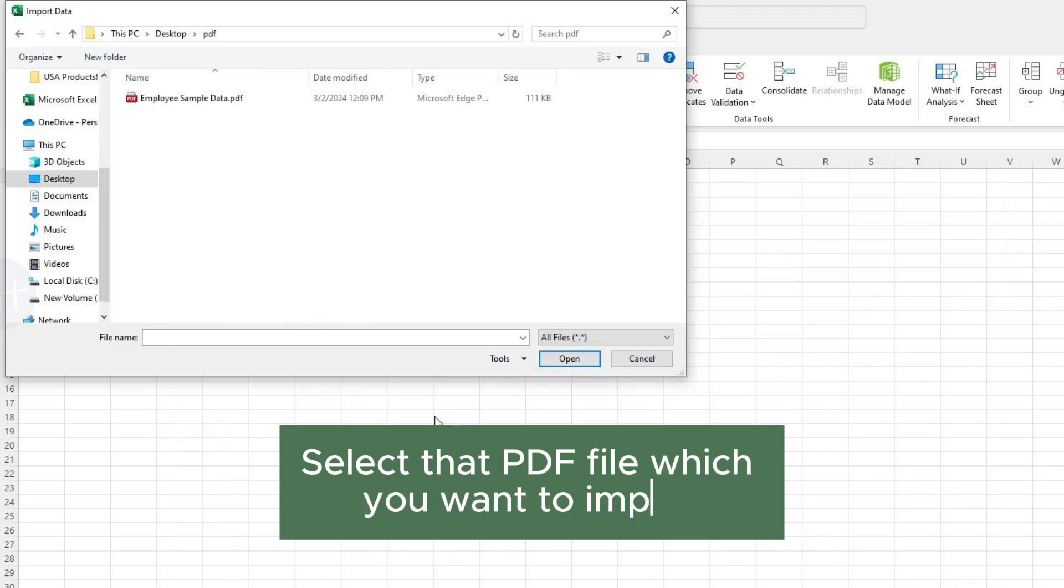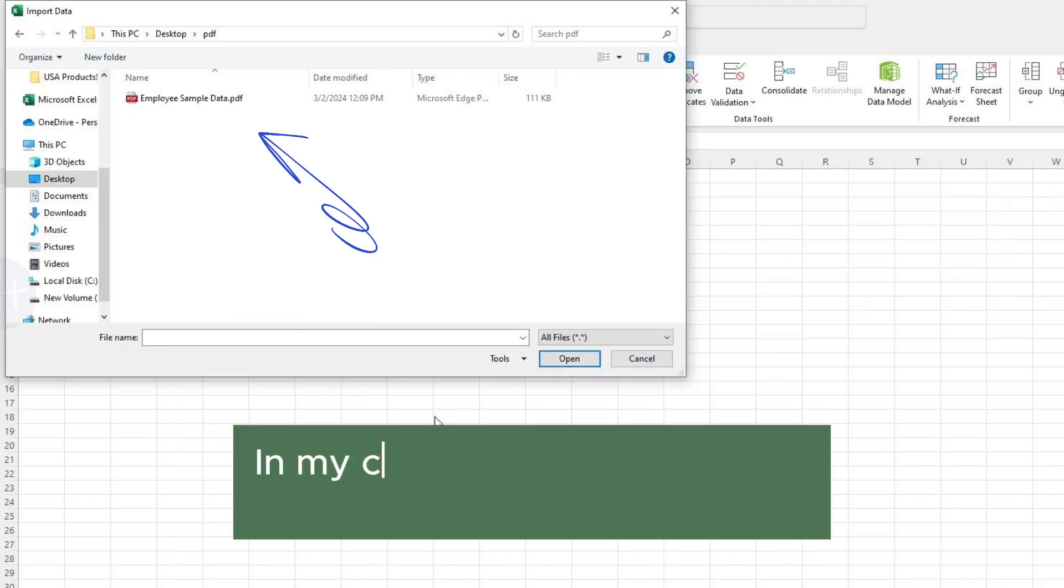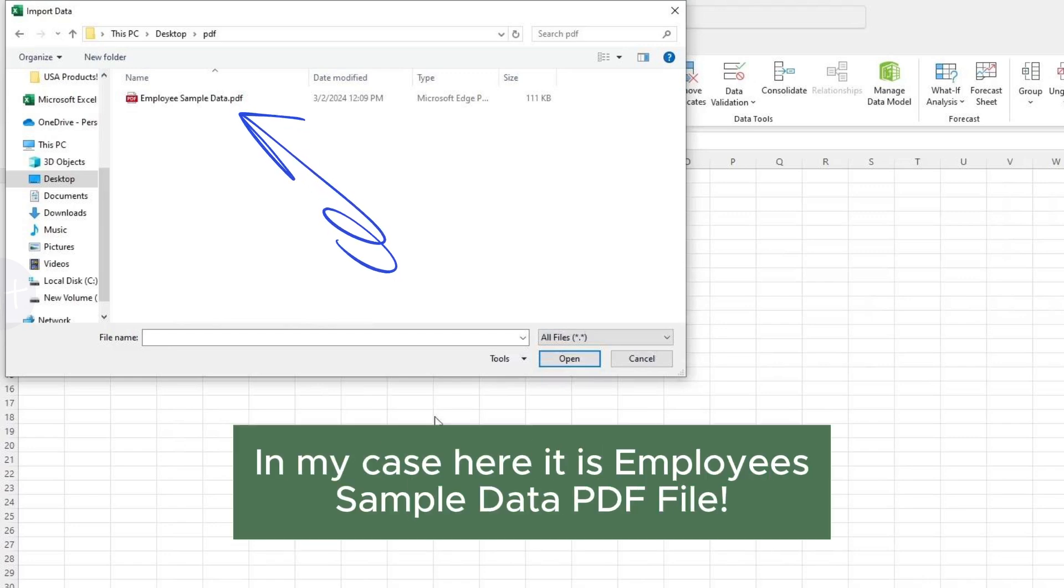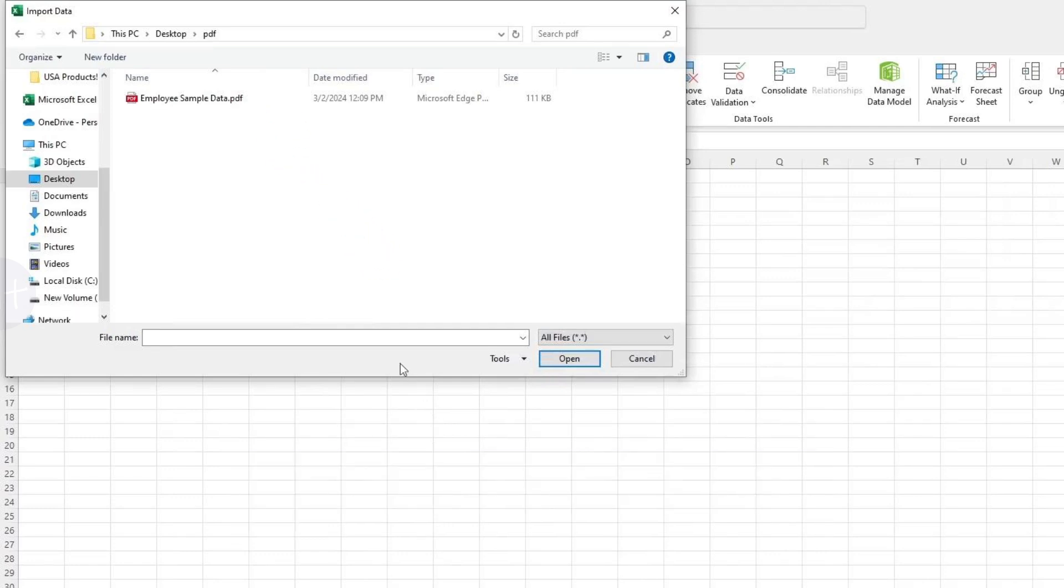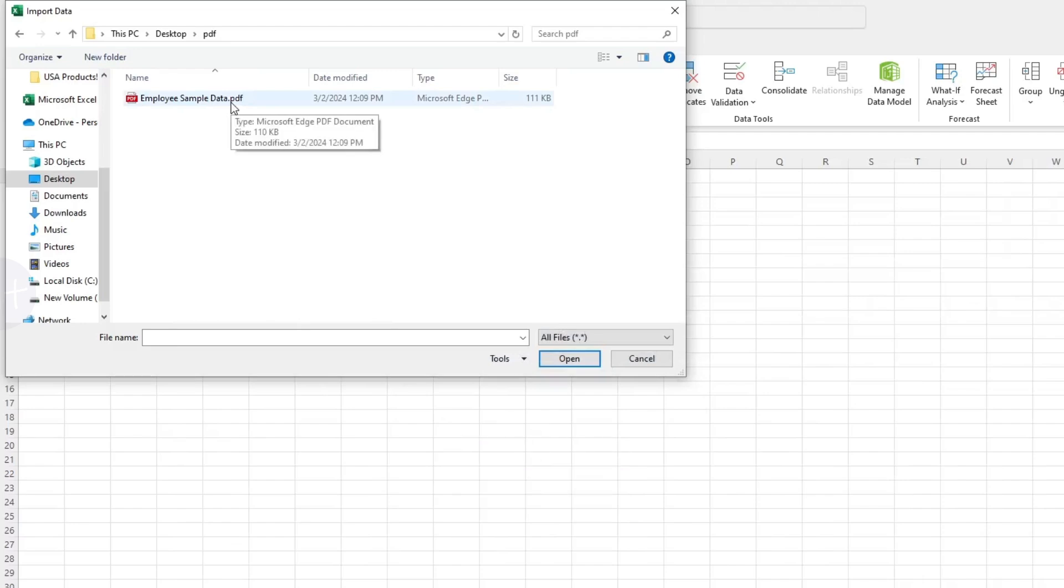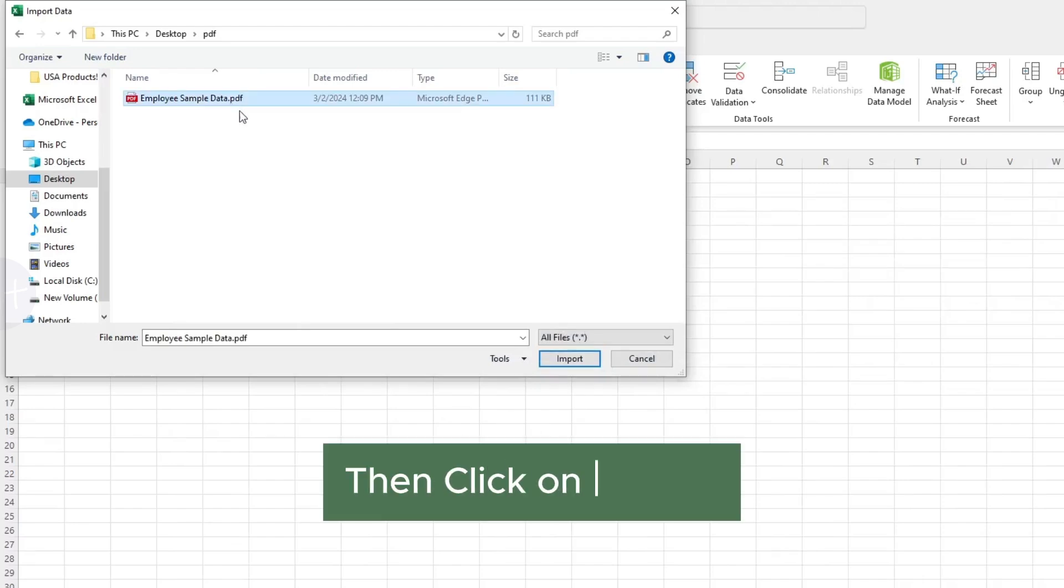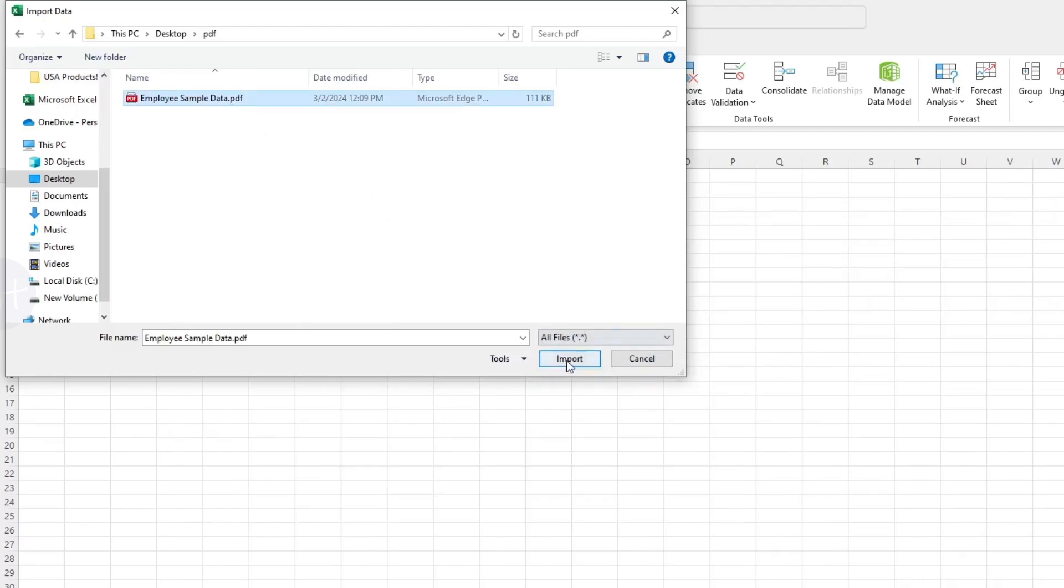Here, select that PDF file which you want to import. In my case here, it is Employees Sample Data PDF File. I will select it. Then click on Import.